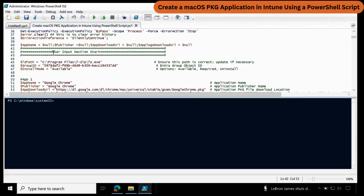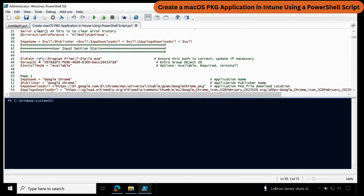Then we have to update the user input section. In the user input section, we have to provide the 7-zip installed path location. We have to provide the group ID on which you want to deploy the application. You also need to provide the install mode — whether you want to deploy the application in available mode, required mode, or uninstall the application.